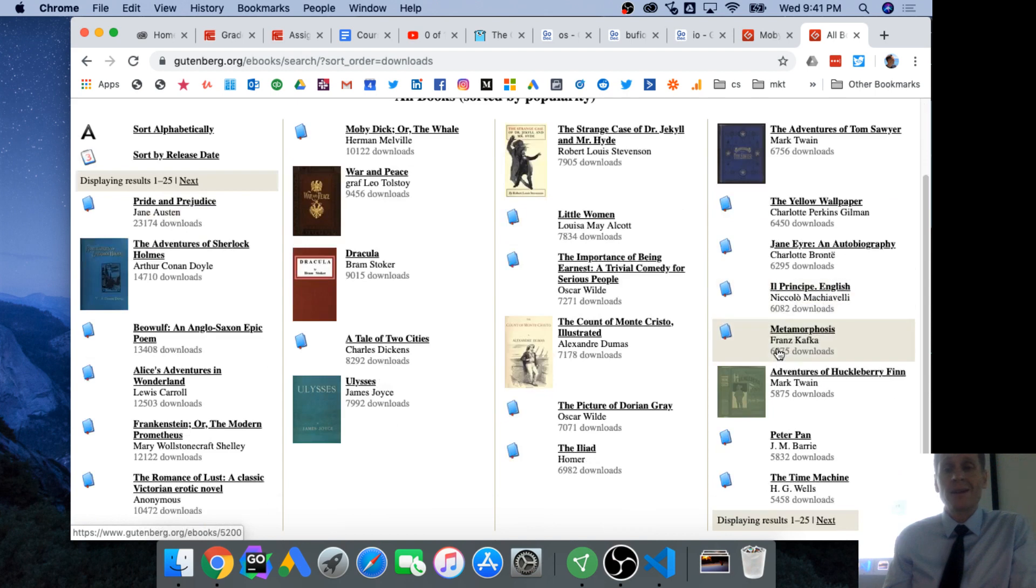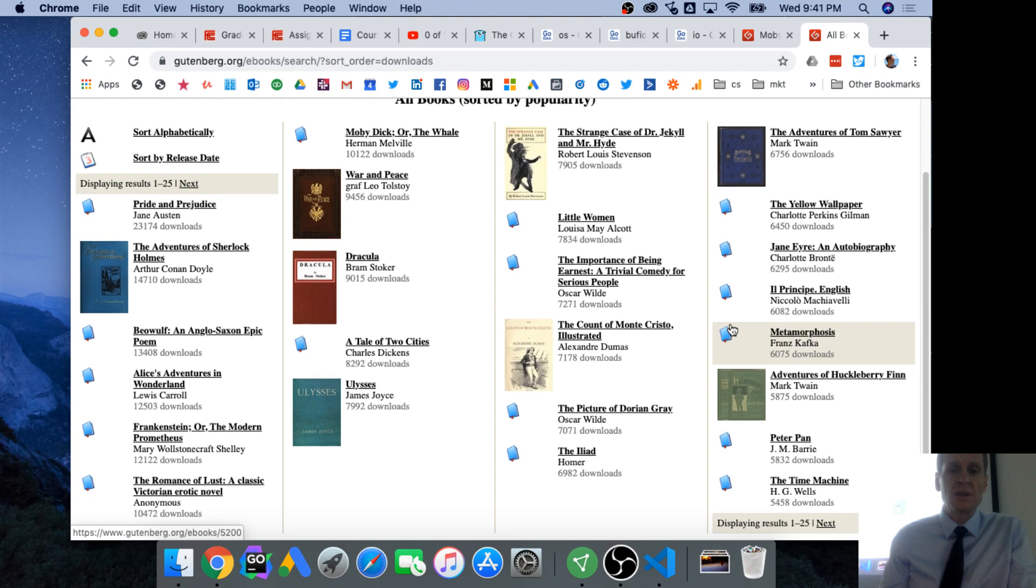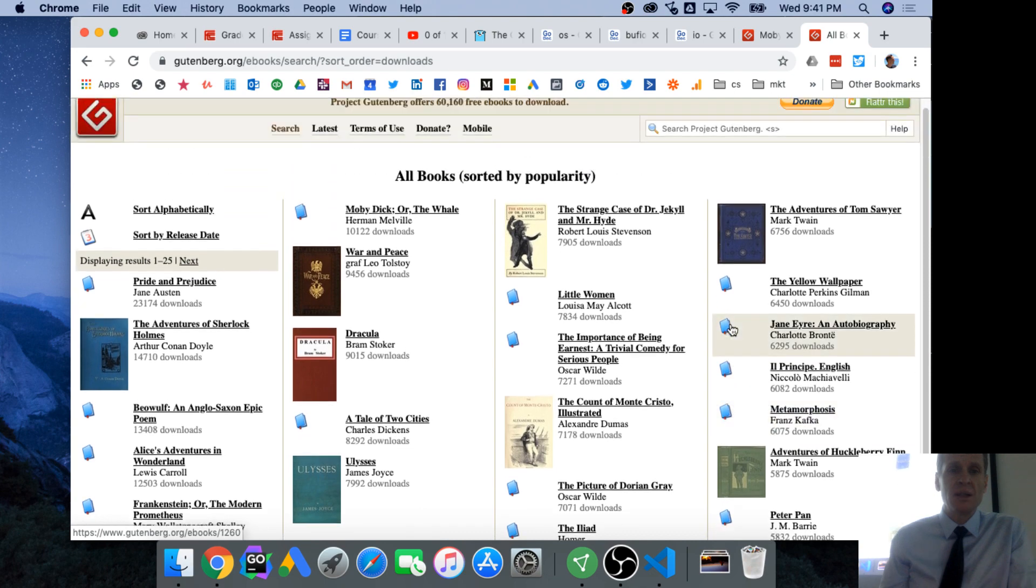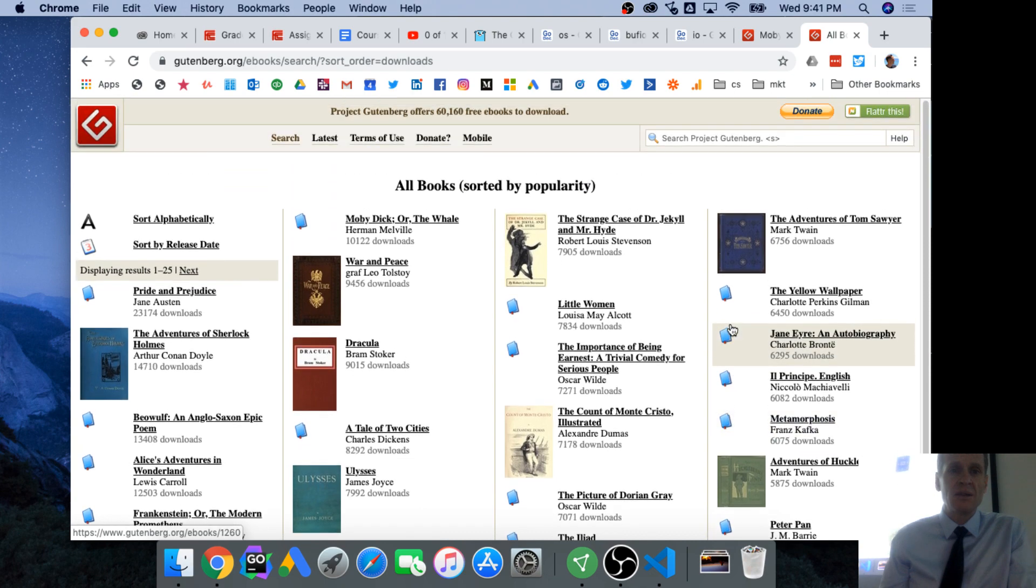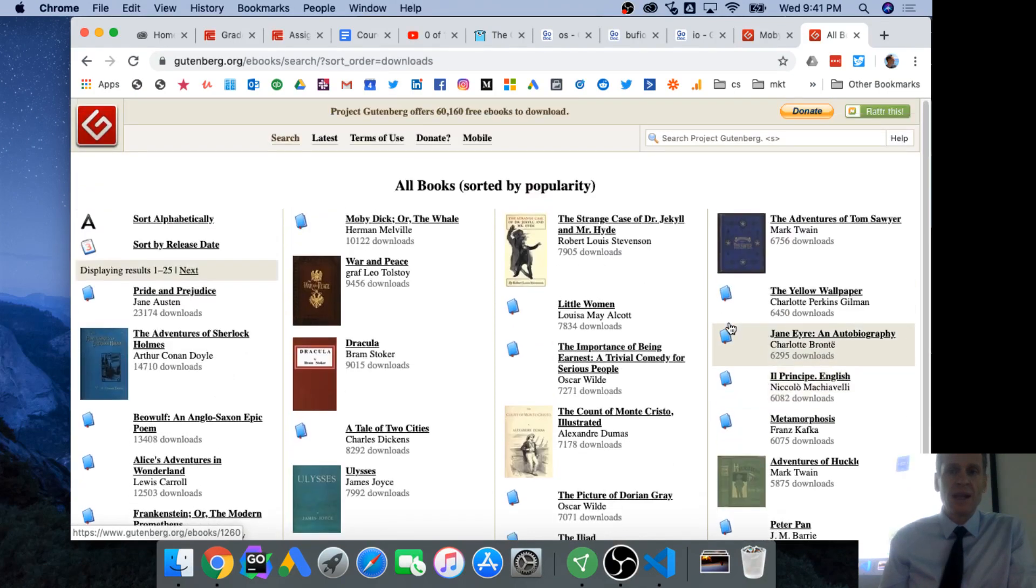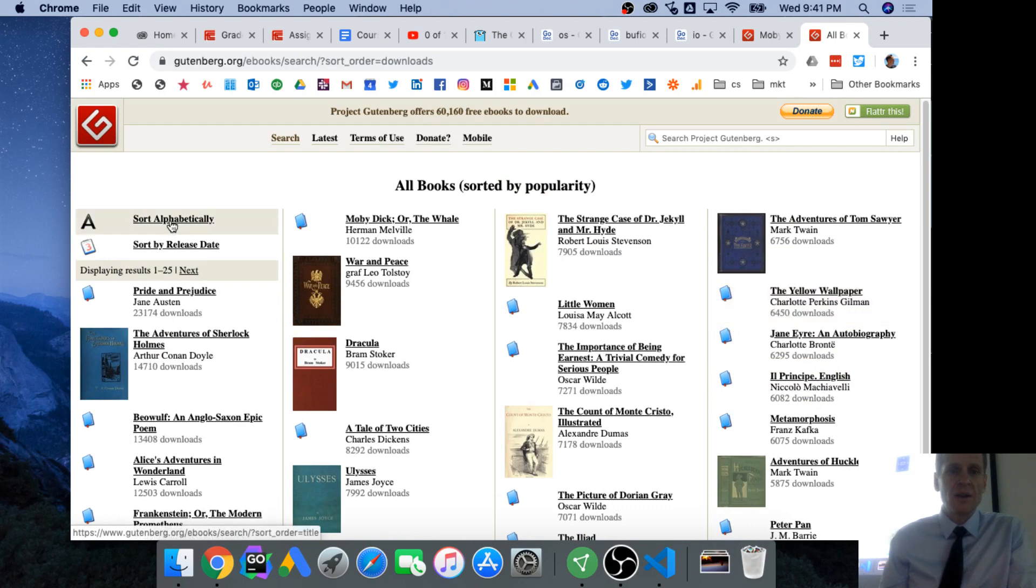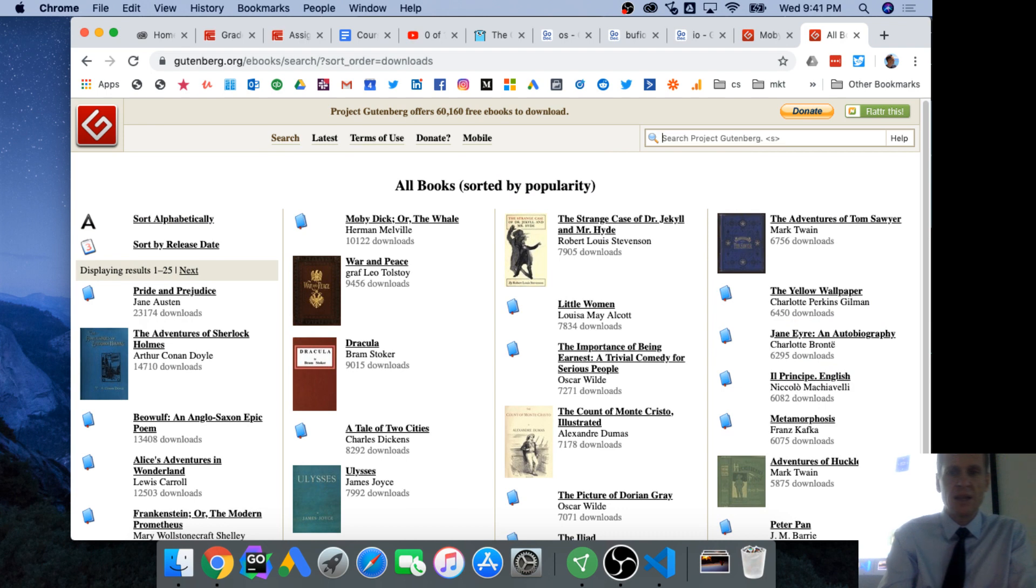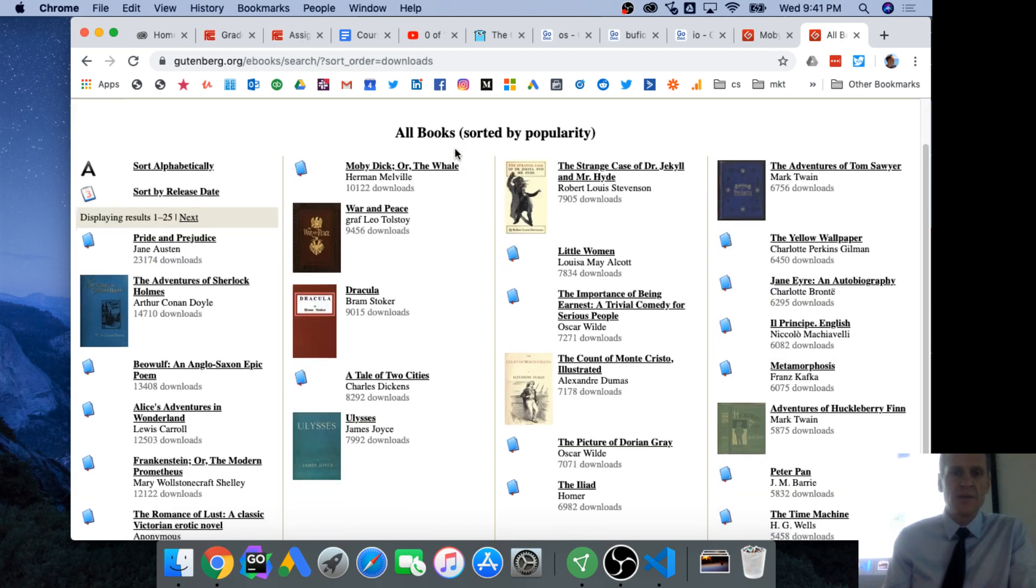And then I started thinking, let's get a book and we could count the words in a book. So we got some books here on Gutenberg.org, and I don't know, there's like Hemingway. What book do you guys want here?